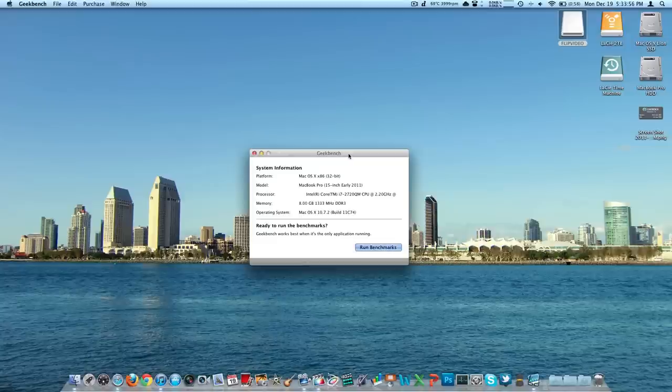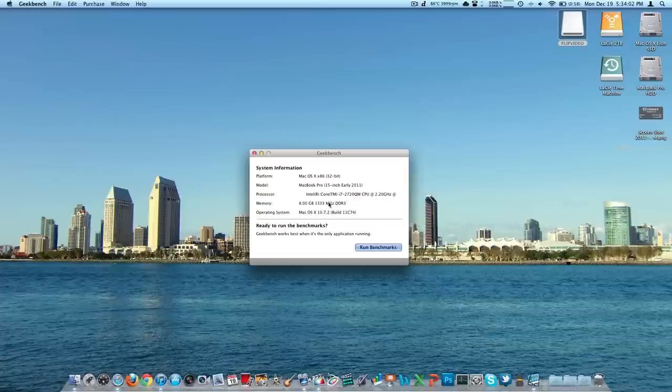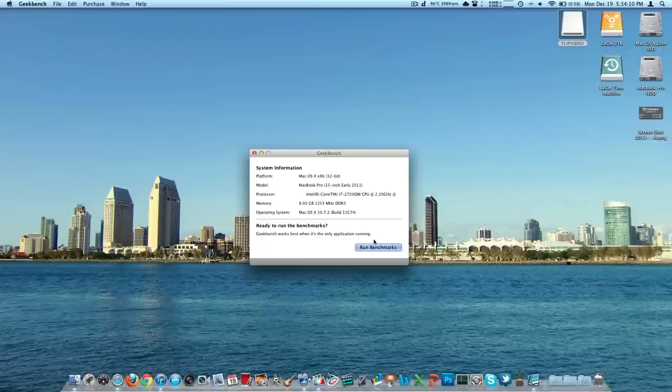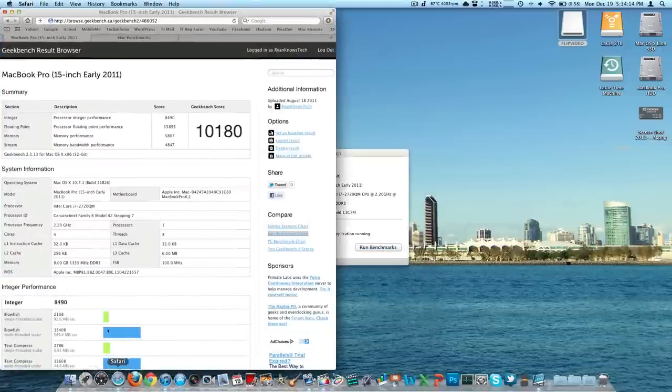I've got Geekbench open right now. You can see the specifications of the processor: 2.2 gigahertz quad-core Intel i7, 8 gigs of RAM. We're on the latest build of OS X. I'm not actually going to run the test right now because my 1080p screen recording would vastly alter the scores, but I have run it before.